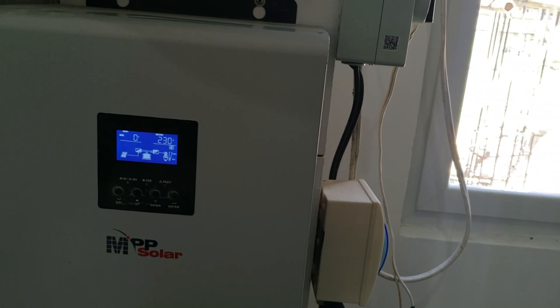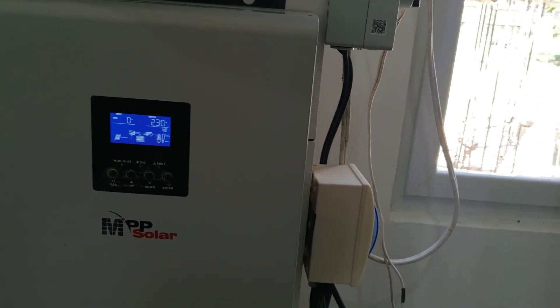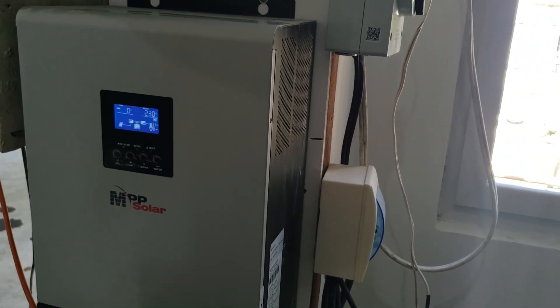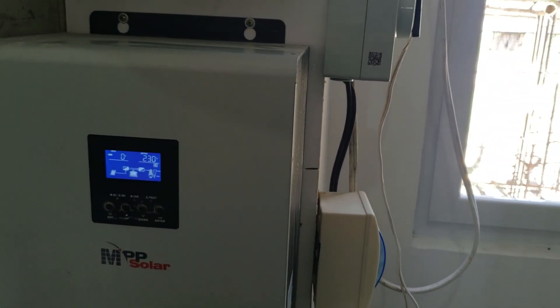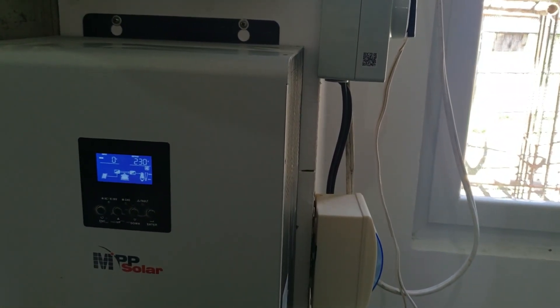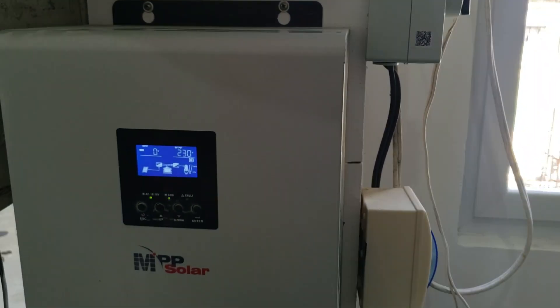If you need more, you can stack up to three of them and get 15 kilowatts out of it. Each one of those is five kilowatts. That's a pretty impressive unit.